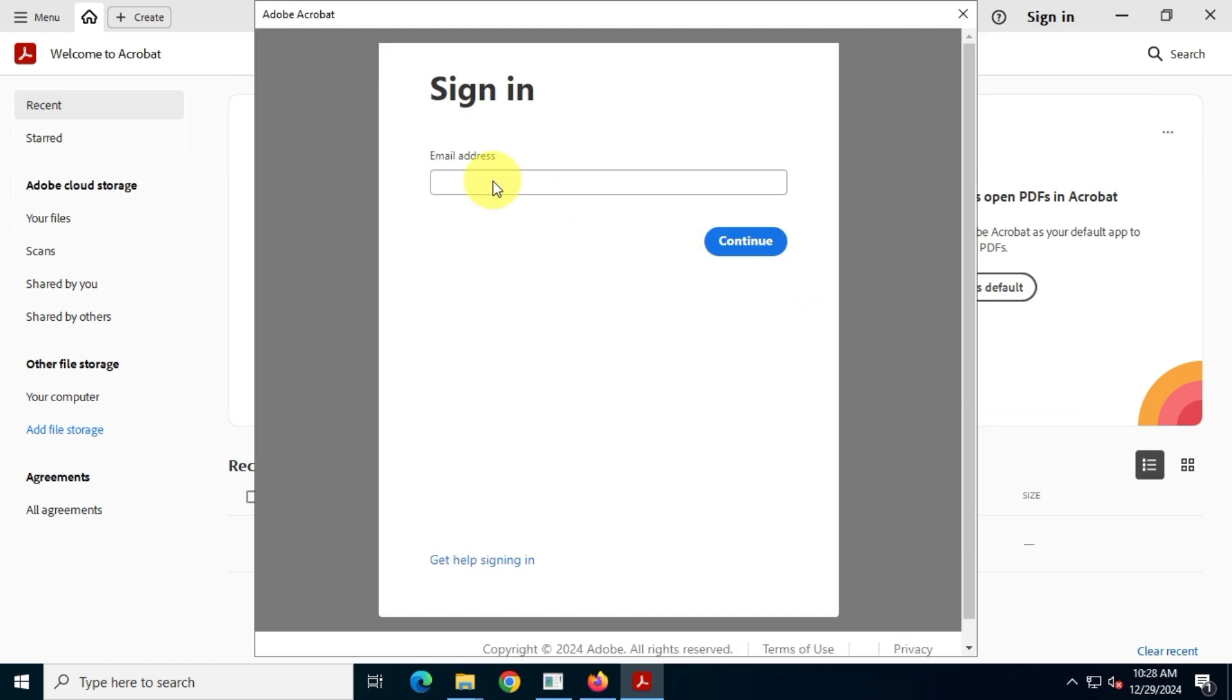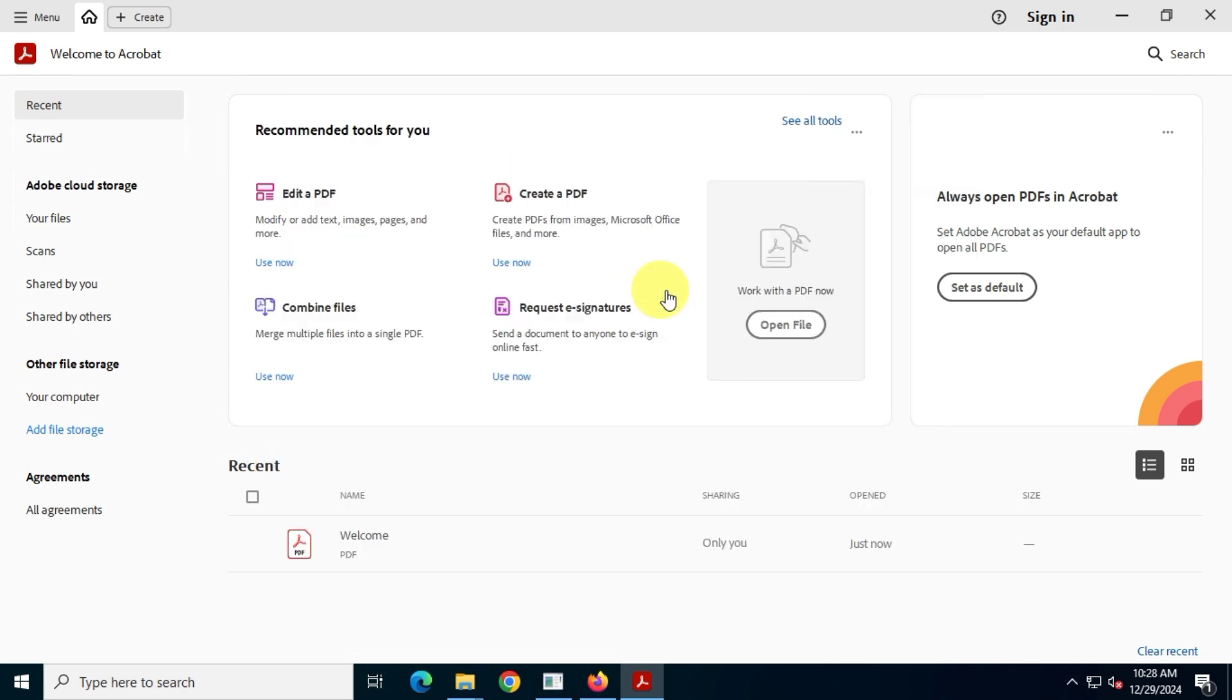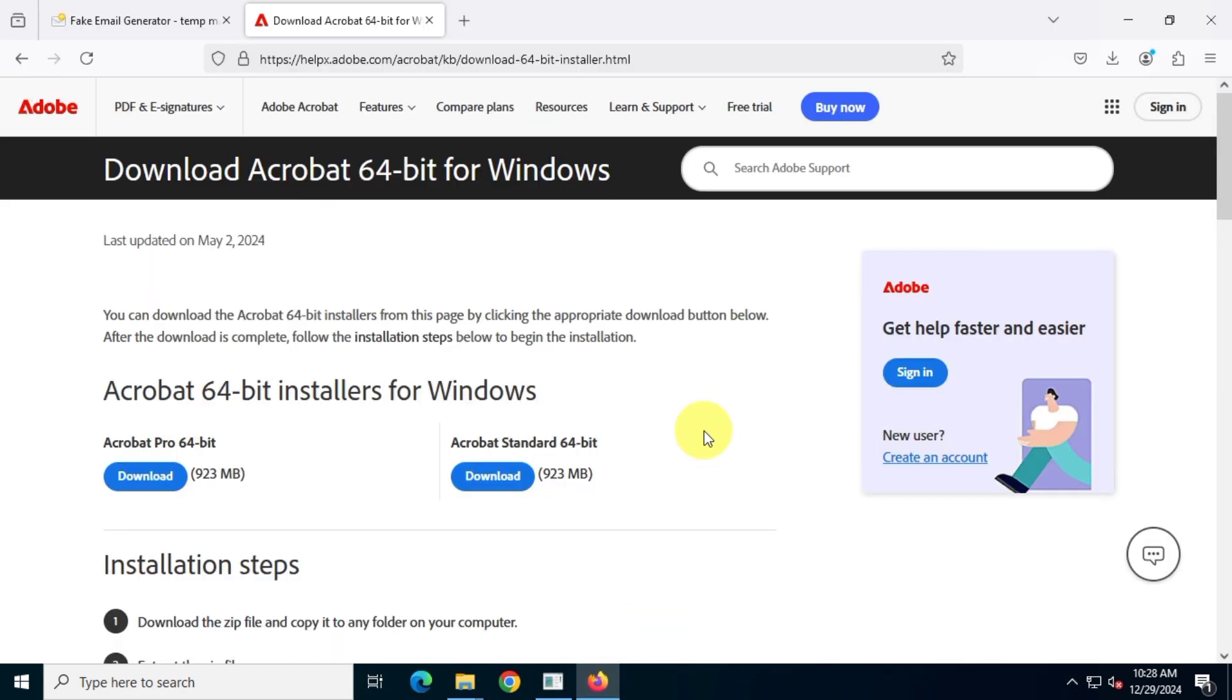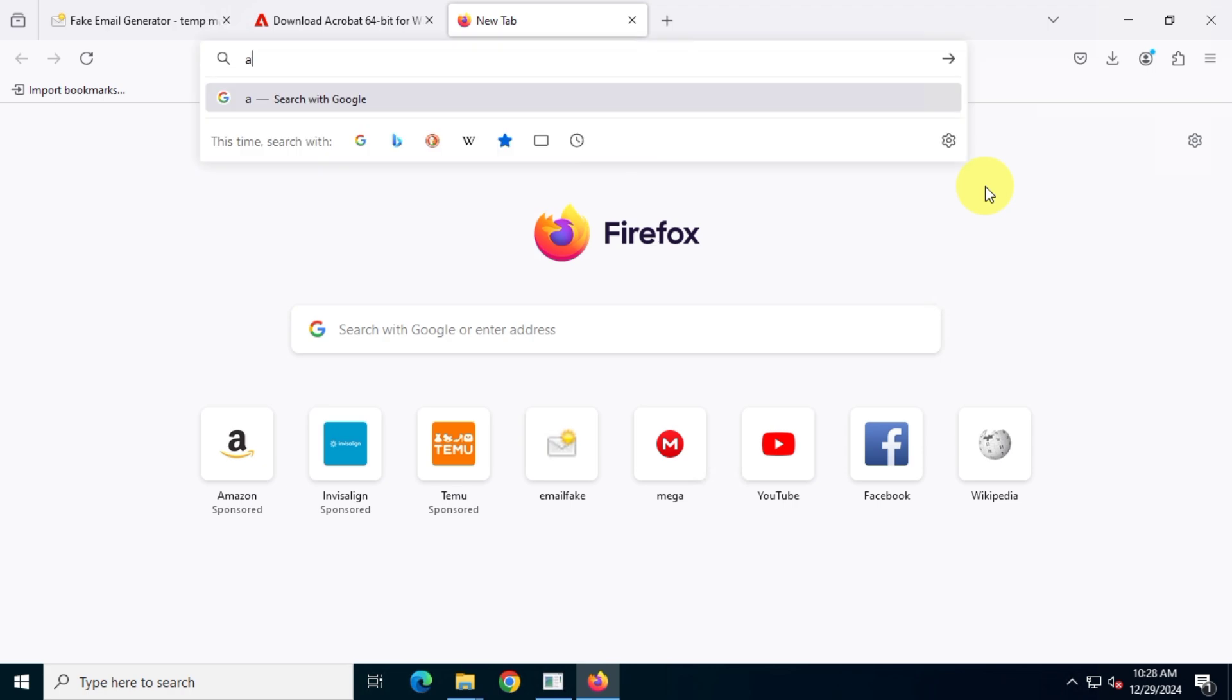When the app opens it'll ask you to log in with your Adobe account. Since I don't have an Adobe account yet, I'll create one using my email. On Google I'll search for Adobe account.